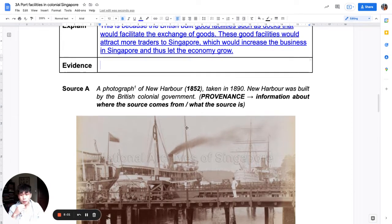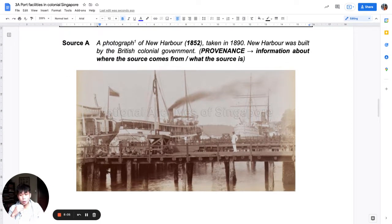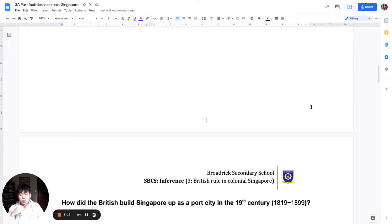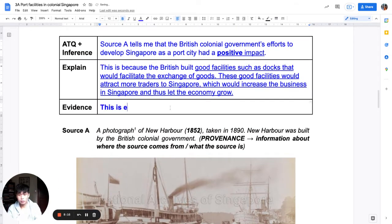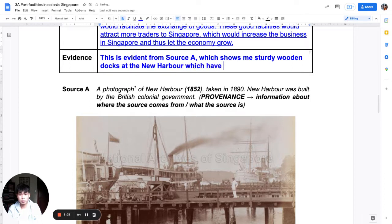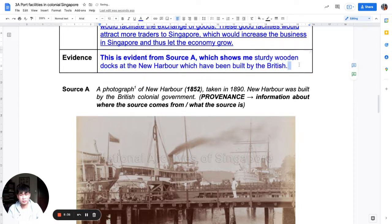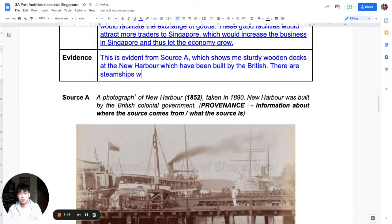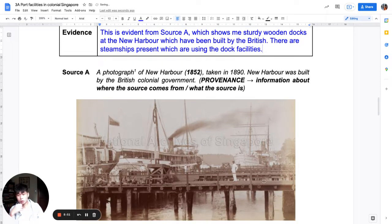Now let's do evidence. Recall this is a pictorial source, so for pictorial sources we describe what we see. The source shows sturdy wooden docks at New Harbour, which have been built by the British. There are steamships present which are using the dock facilities. I describe what I see — the sturdy wooden dock and the steamship — and get a sense that business is booming.